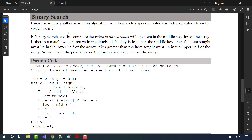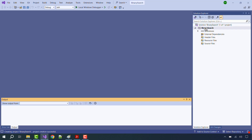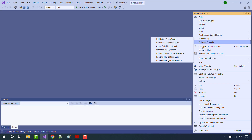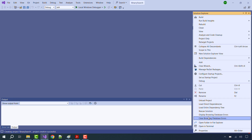If we want to convert this pseudo code into a C++ program, the easiest way is to copy this pseudo code and paste it into a Visual Studio project that I am going to create right now. There is only one source file required, and using that source file, we will simply copy this pseudo code and paste it in.